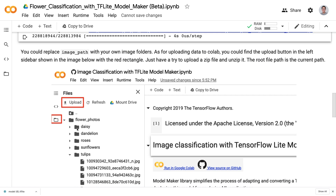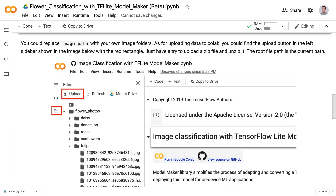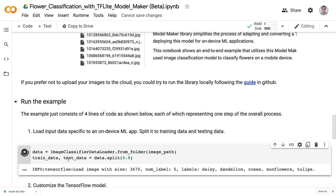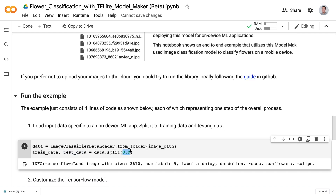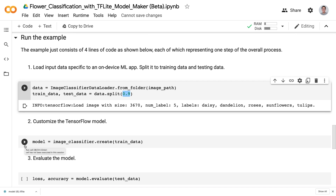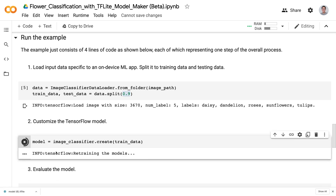If you look at the dataset, you will see that it contains five different types of flowers, and in each folder there are many images of each flower. Next, we'll split our flower dataset into training data and testing data. We'll use 90% of our flower dataset as training data and the rest as testing data, to see if the model can generalize well to new data that it has never seen before. Next, we'll train the model with the default model architecture. It will take a while to train.